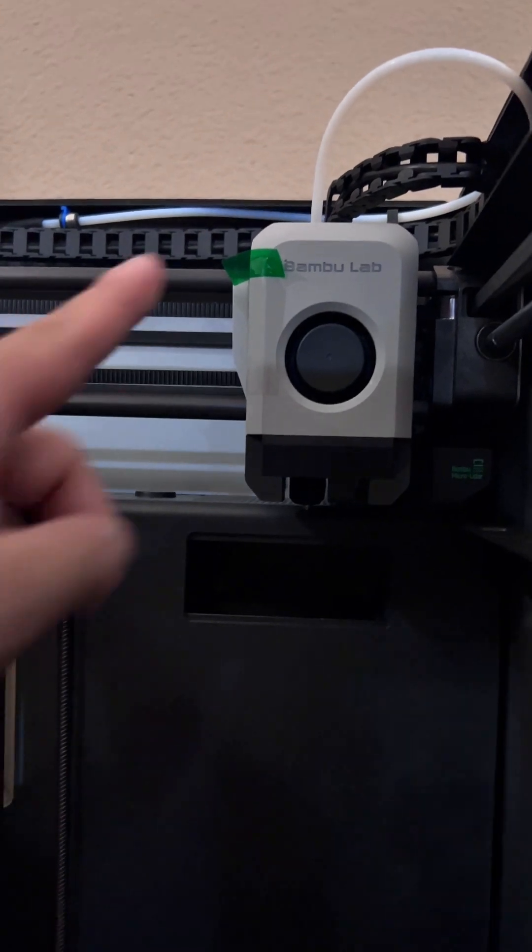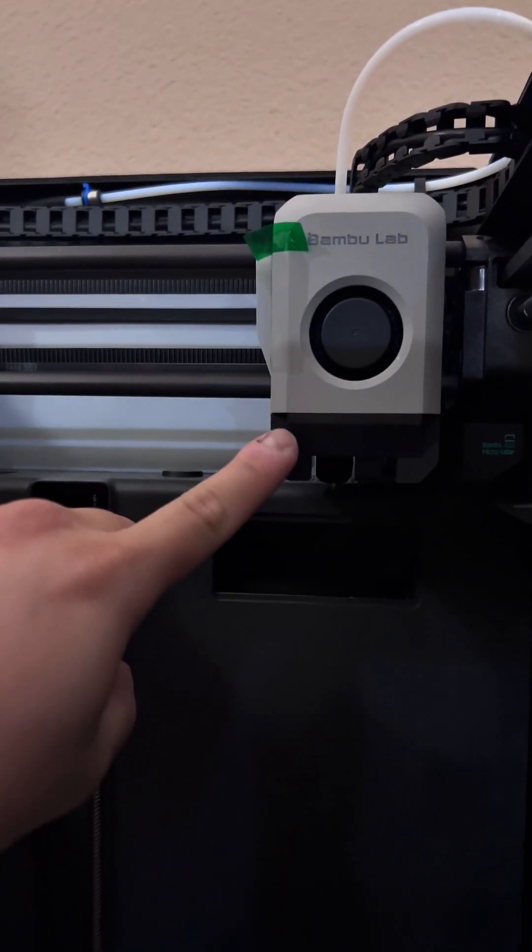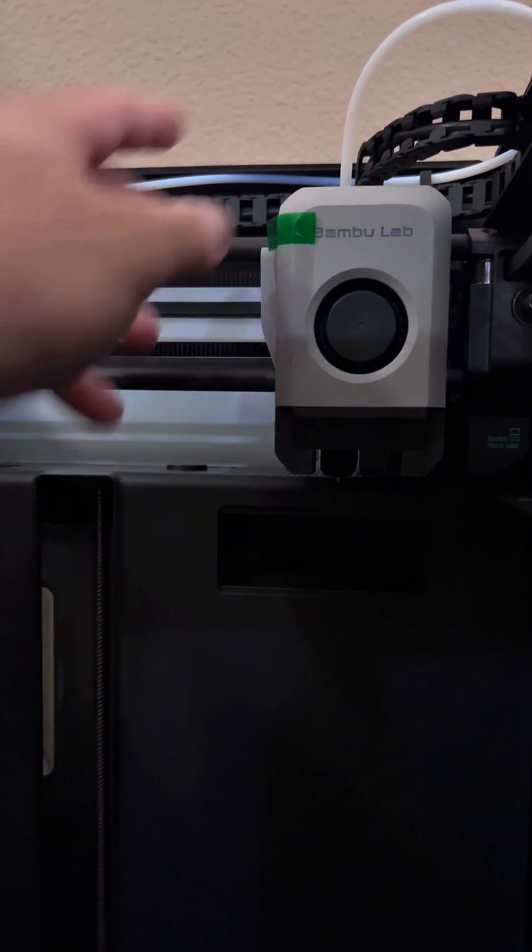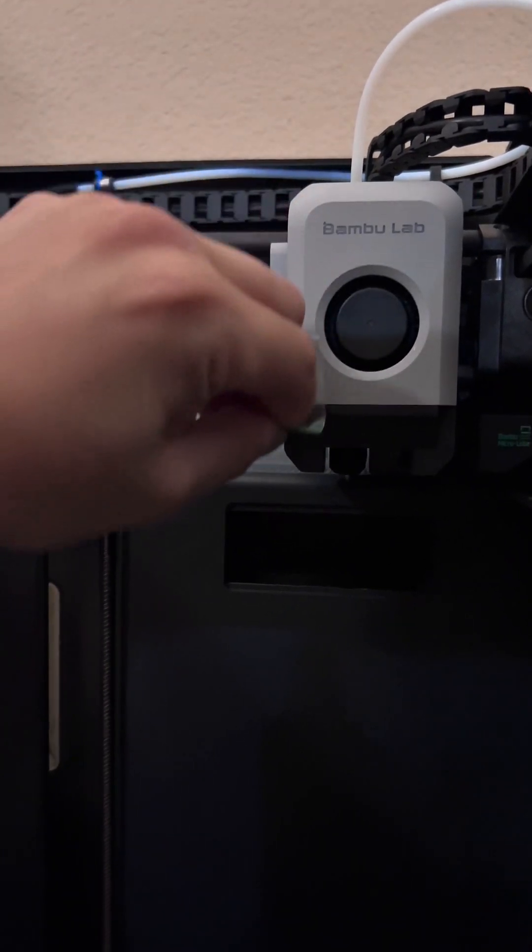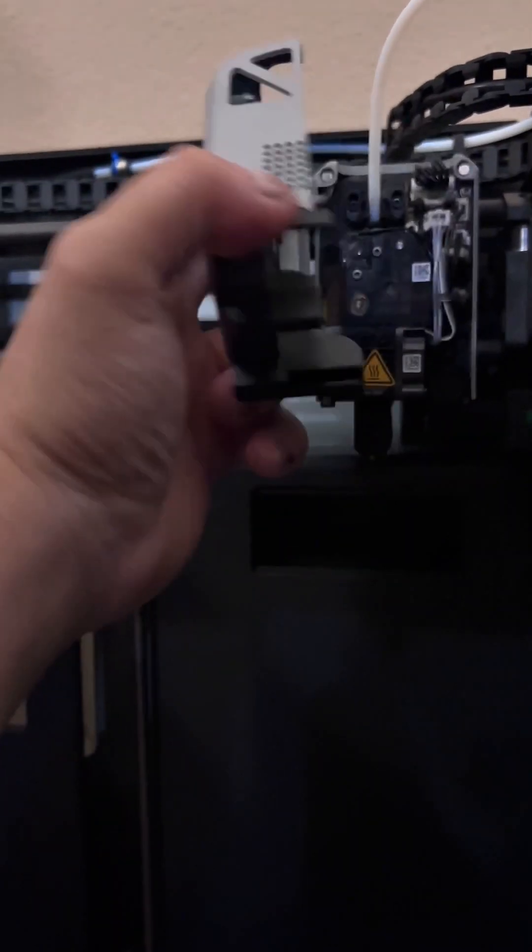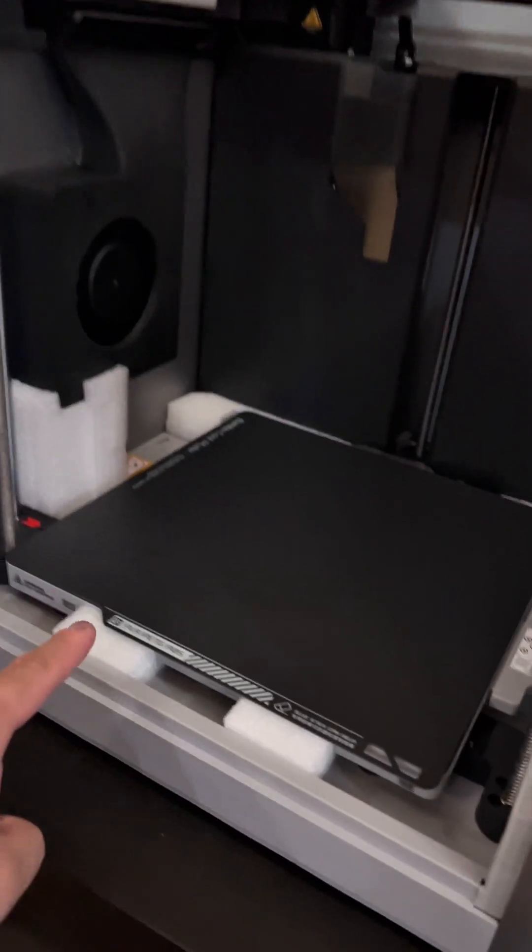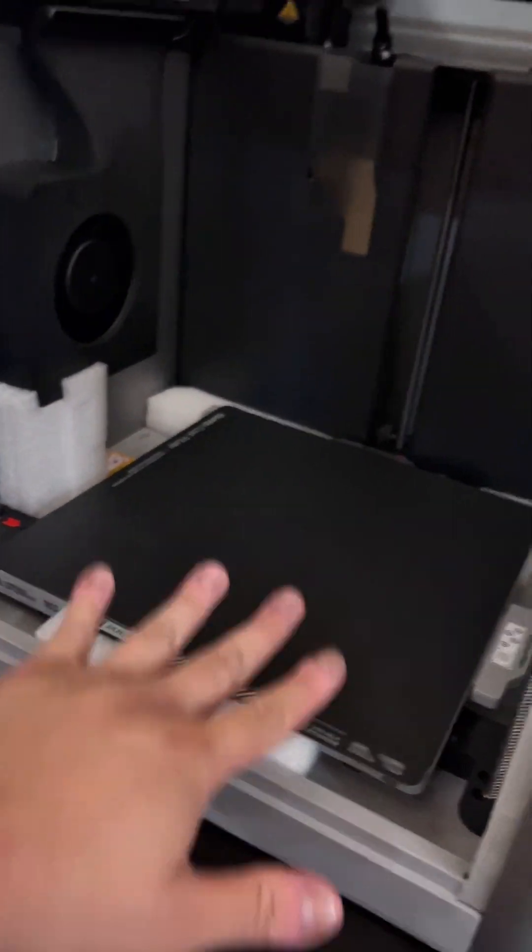Whenever you see a green tab, go ahead and remove it. Be careful with this front plate though - it's only held on by magnets. Here's a demonstration. So in order to get all these foam pieces out, we're gonna have to raise the bed.